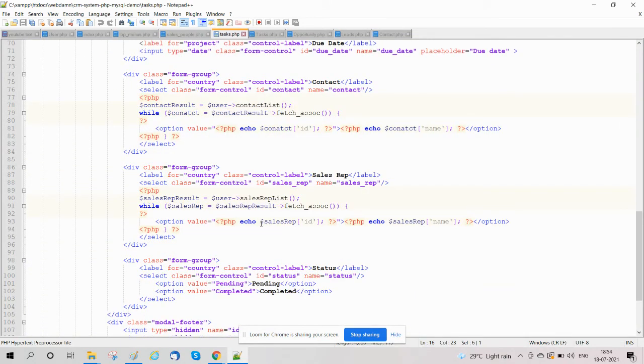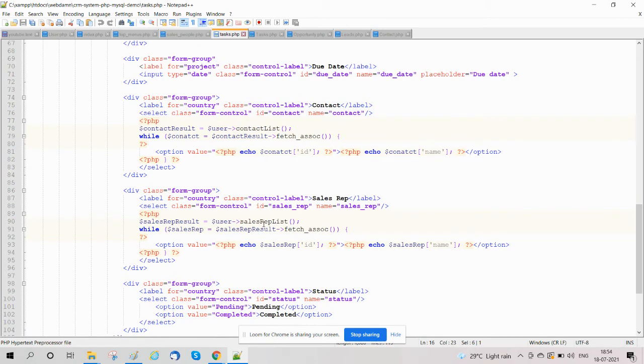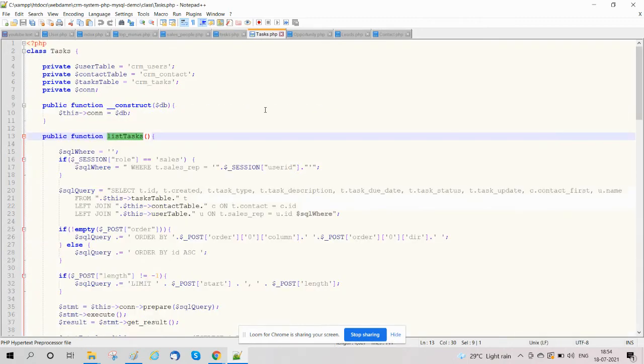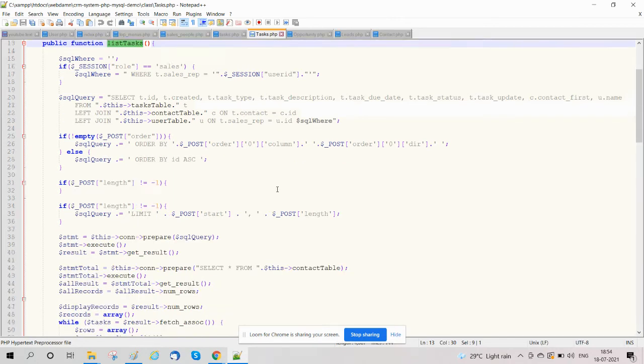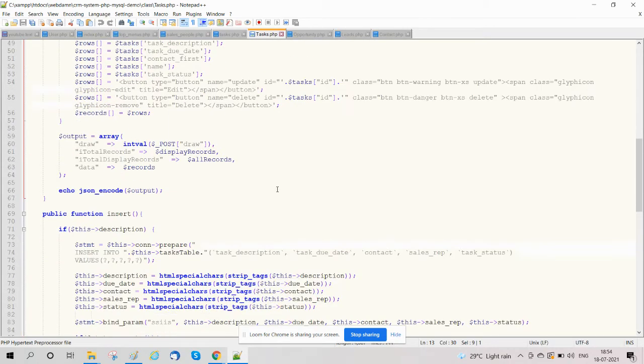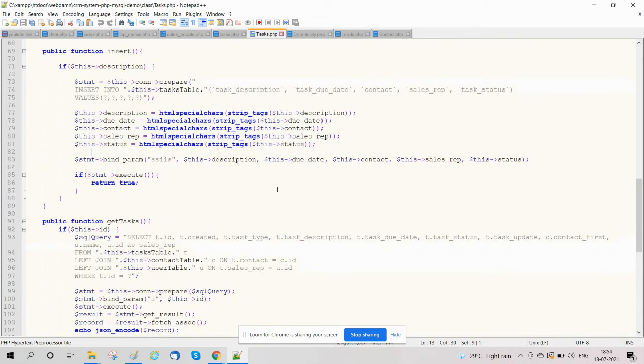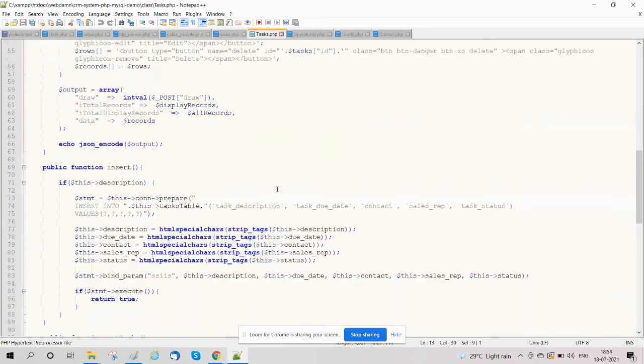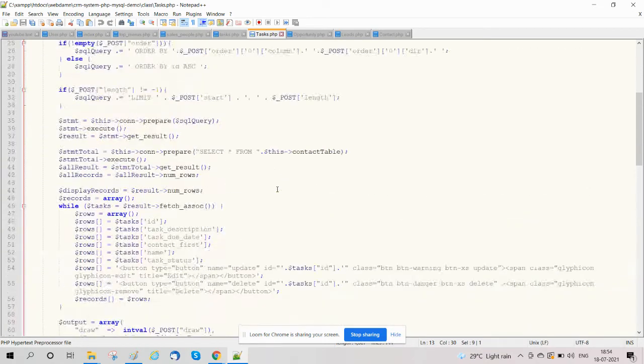interface to list tasks, to add, edit, and delete. We have also created a class in which we have created functions like list, delete, and edit to handle all functions related to tasks.